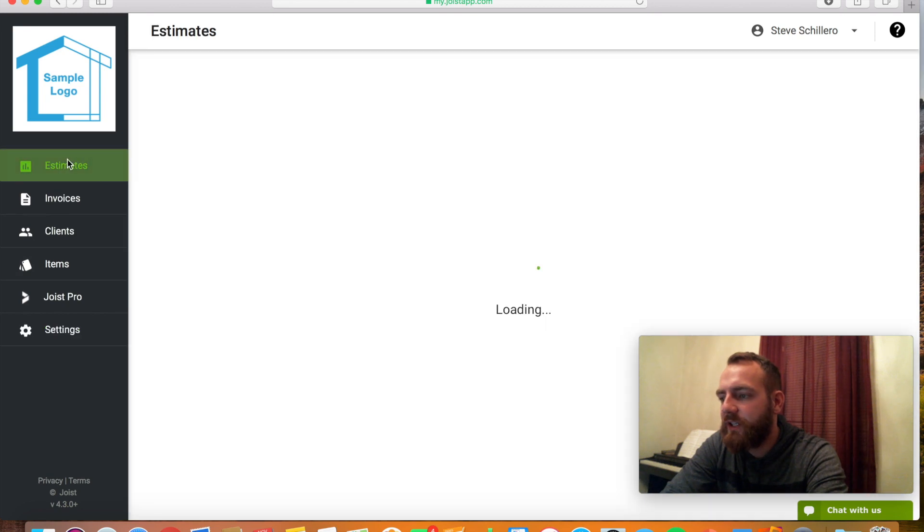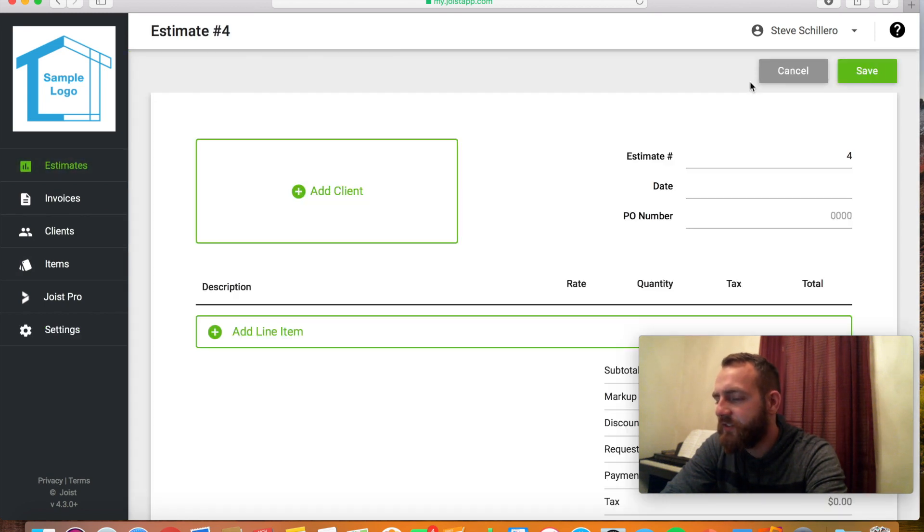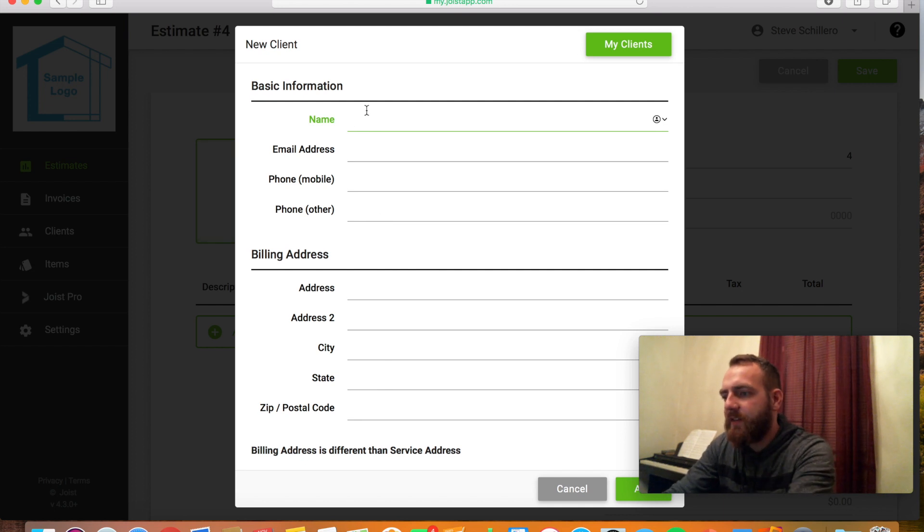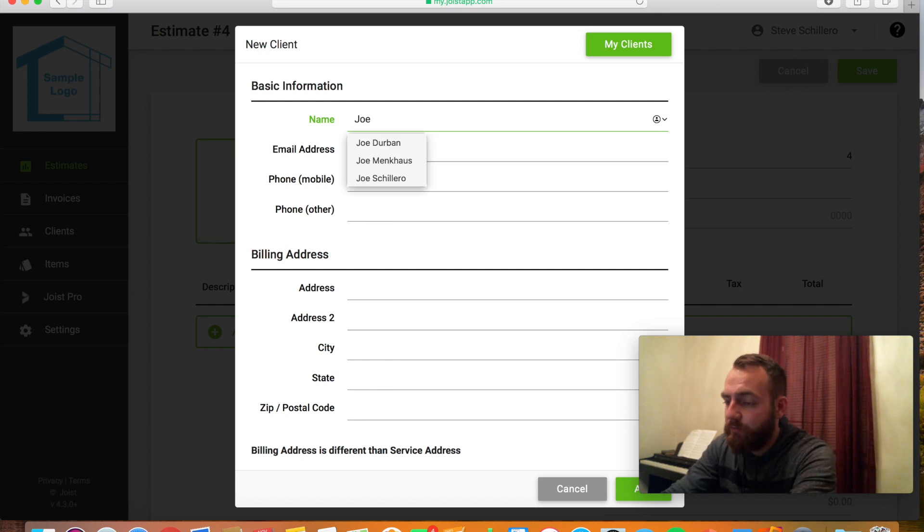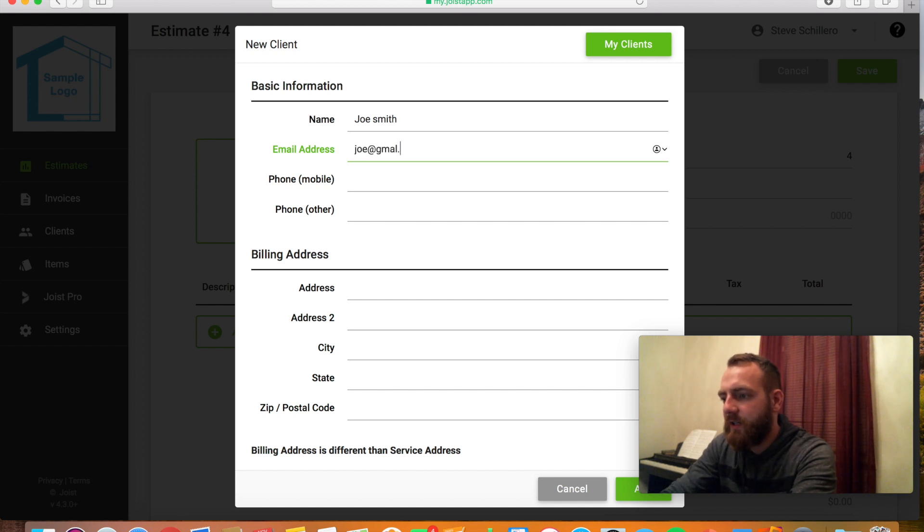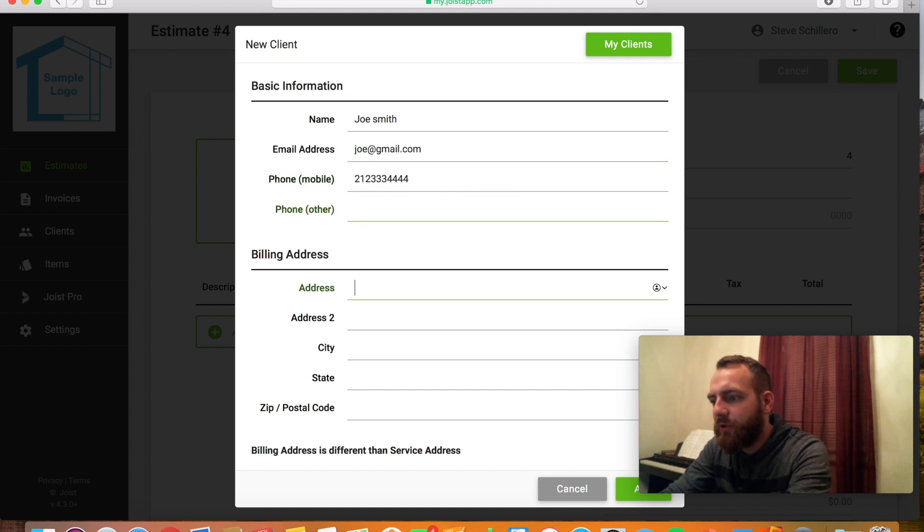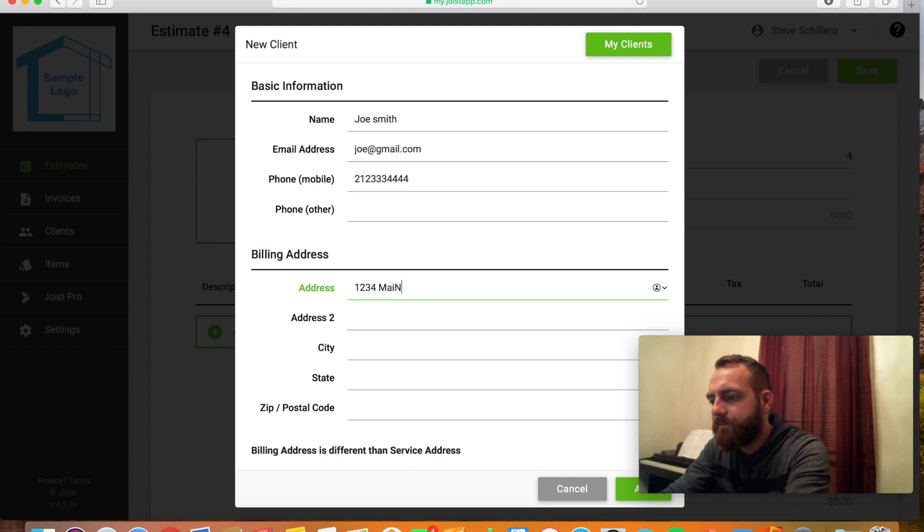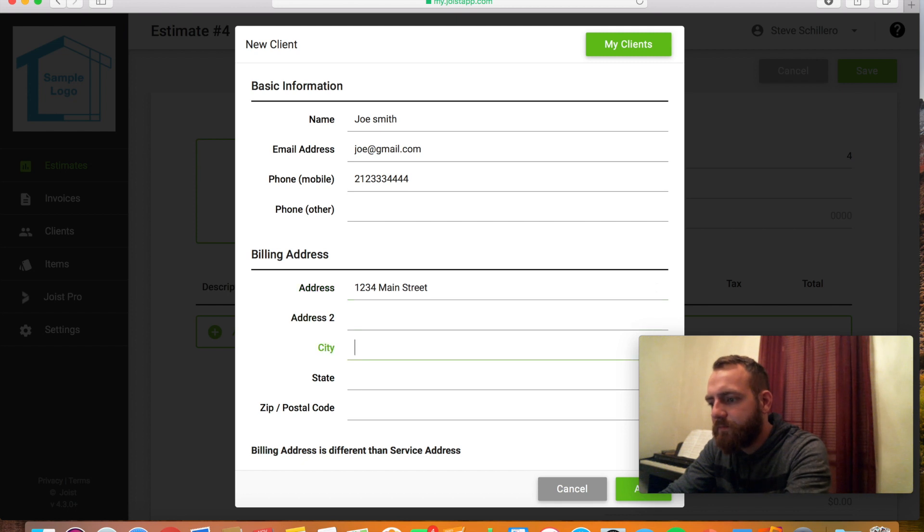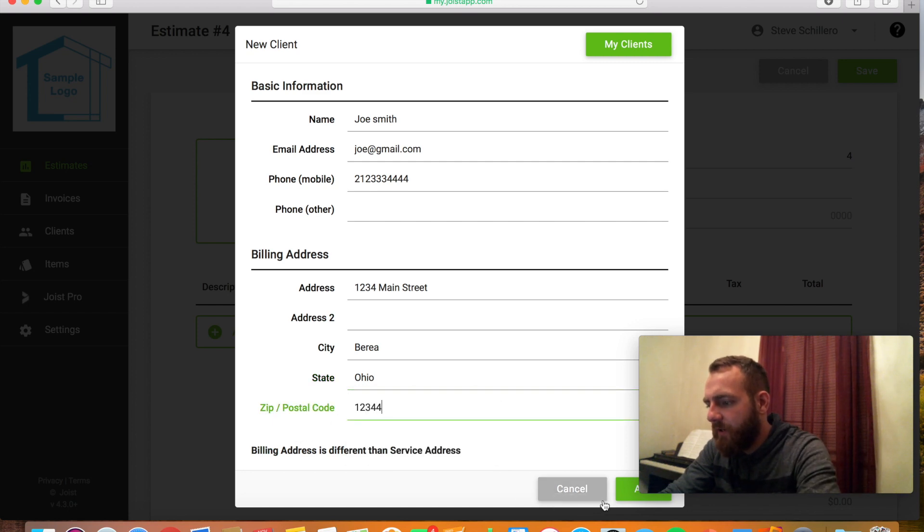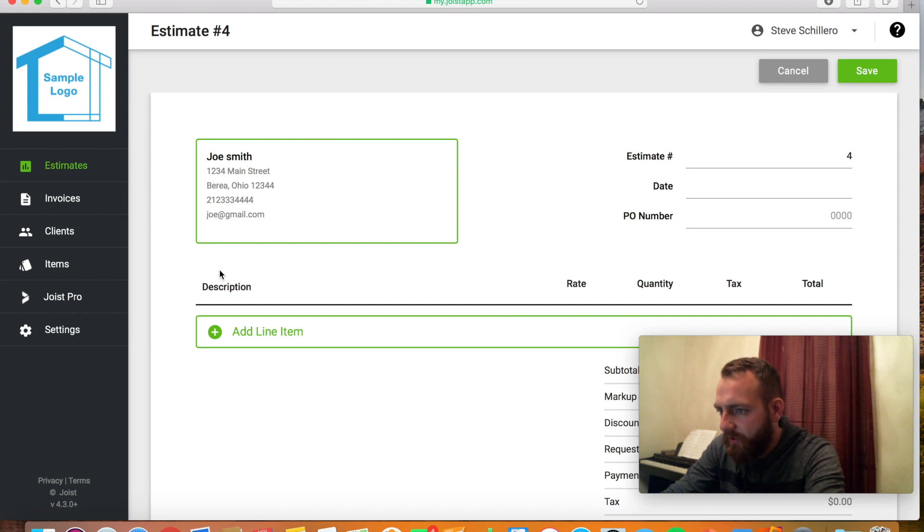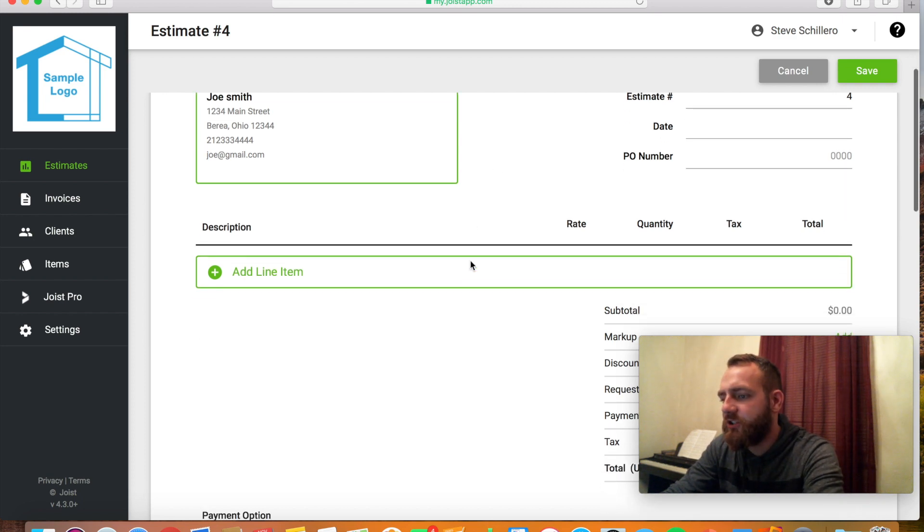So after everything is put in, you go to estimates, new estimate, add clients, and then it's just really plug and play at this point, which is really convenient. So let's say Joe Smith, Joe at email.com. I'm just going to put in random stuff. Okay, then you would hit add.